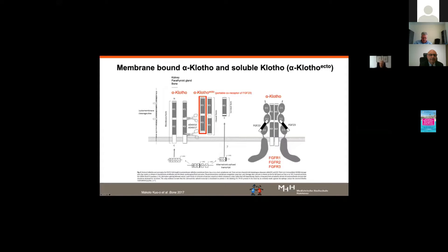Klotho is the obligate coreceptor of FGF23. It is a membrane-bound protein, predominantly expressed in the kidney but also in the parathyroid gland and bone. Klotho binds FGF23 in a complex that activates FGF receptors. There is also a soluble form of Klotho available in the blood, mainly produced in the kidney by cleavage of the extracellular part of membrane-bound alpha-Klotho — called soluble Klotho — and there is increasing evidence that it also acts as a portable coreceptor of FGF23.